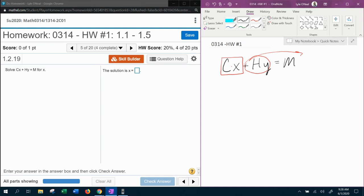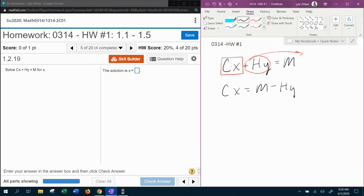So that's going to give us cx equals M. Notice the hy is positive. If it moves over, it's going to become negative. So that'll be M minus hy.